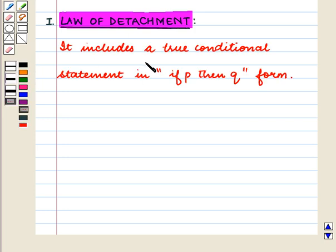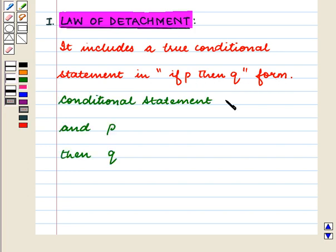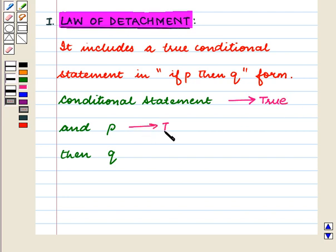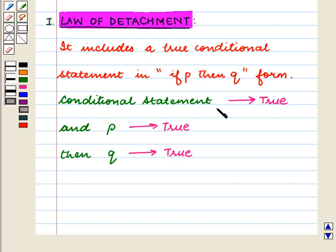The law of detachment includes a true conditional statement in if P then Q form. If the conditional statement is true and P is true, then Q is also true. That is, if the conditional statement and P are true, then the conclusion Q is also true.